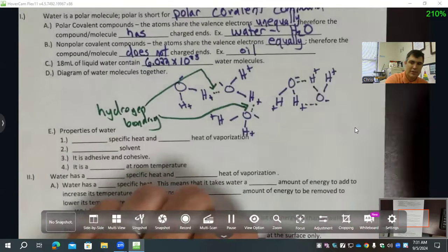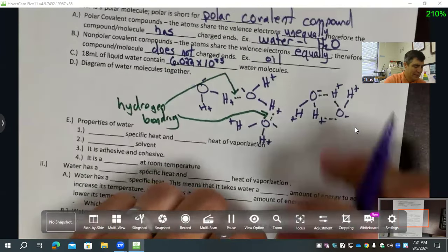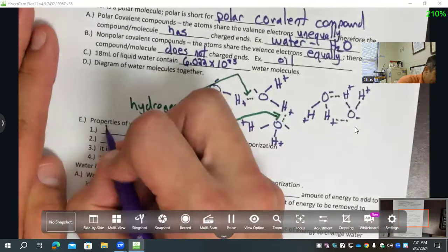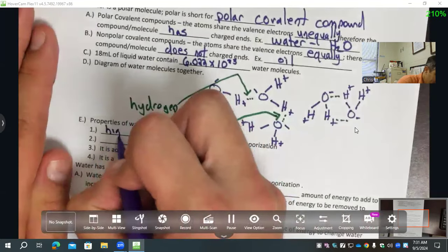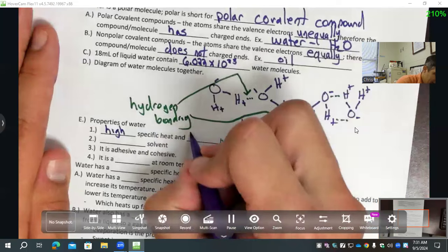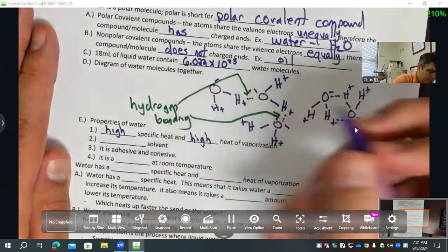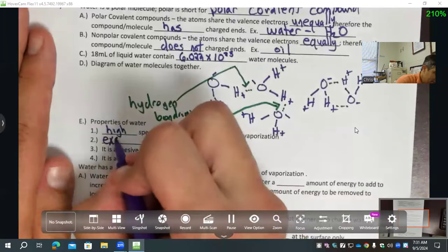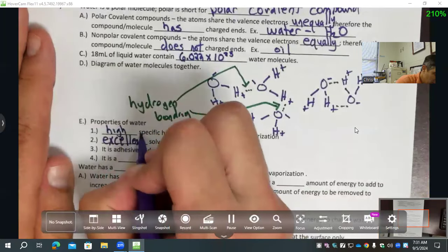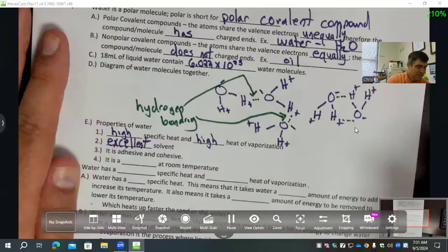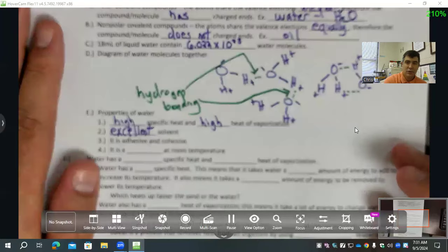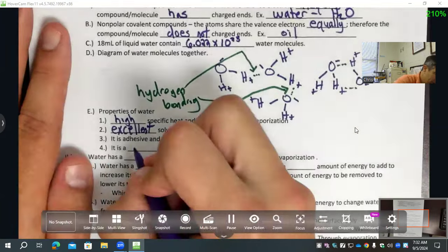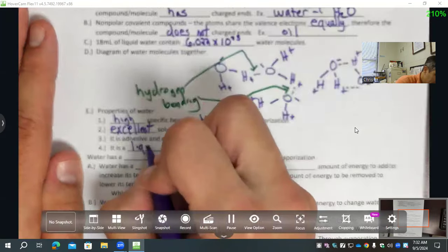So how does this affect water? Here are some of the ways it affects water: water has a high specific heat and a high heat of vaporization; it is an excellent solvent; it is adhesive and cohesive; and it is a liquid at room temperature.